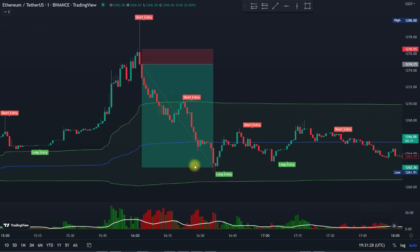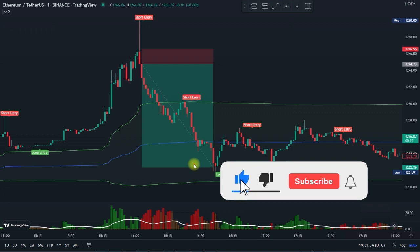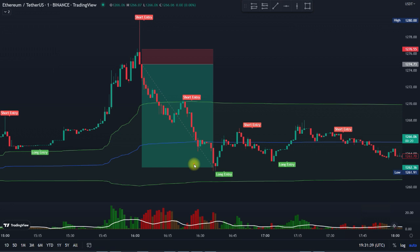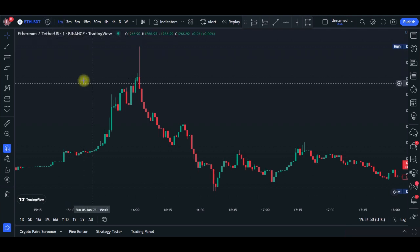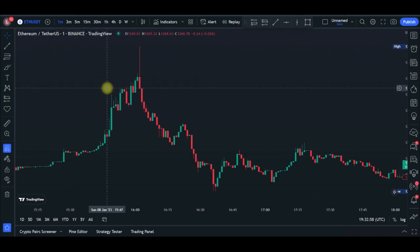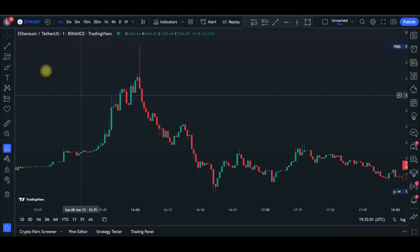We're using three free indicators to do this scalping strategy. Let me show you how to set them up and apply them to your TradingView account. Once you open your TradingView account, the first thing you want to do is select the time frame you want to trade. This setup can be used for swing trading or for scalping — the one-minute, five-minute, or 15-minute time frame — it all depends on what you want.